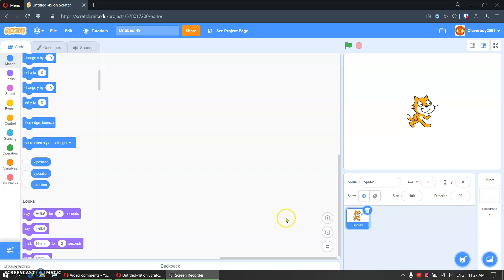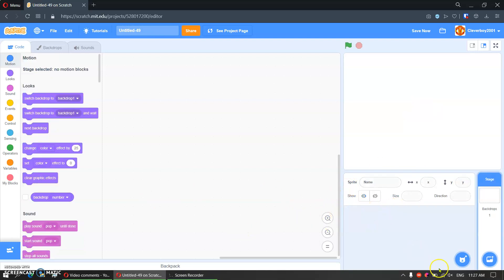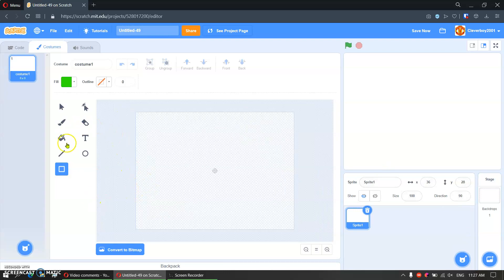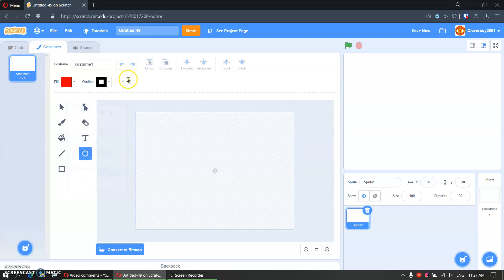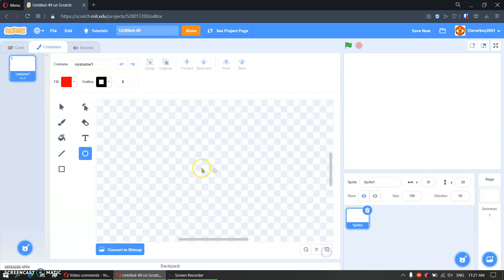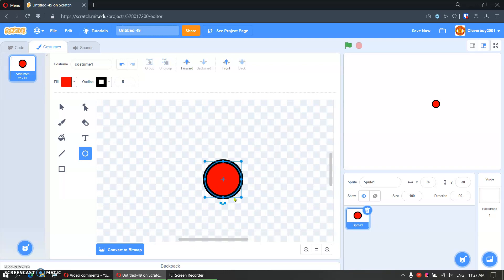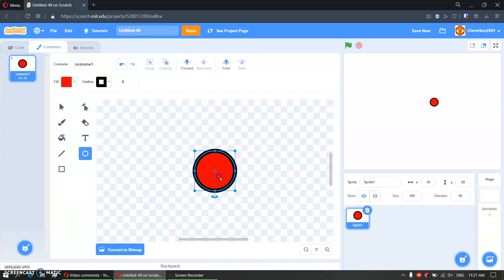First things first, we will delete the scratch cat. We will paint a new sprite, make a circle, fill it with red color, outline black. I'll take 5 for the outline, and hold down shift to make a perfect circle. That's good. We will name this red.